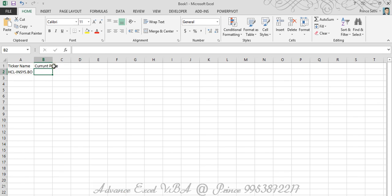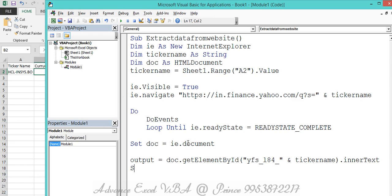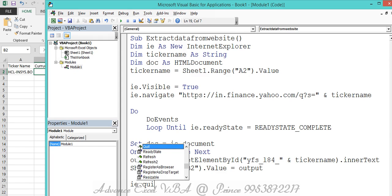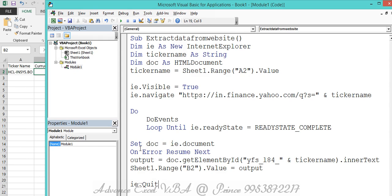The value gets put into `output`, and from there I put it into cell B2: `Sheet1.Range("B2").Value = output`. Sometimes APIs may restrict access or the page may not load perfectly, so I add `On Error Resume Next`. Finally, to close the IE window I opened, I call `ie.Quit`.